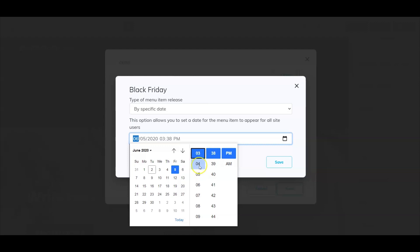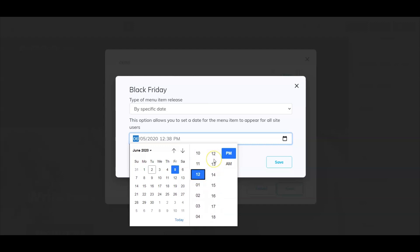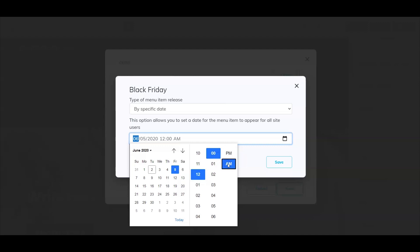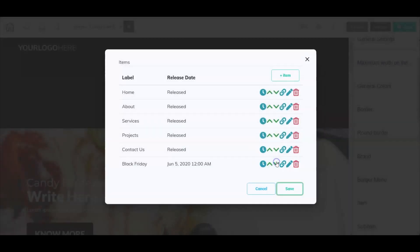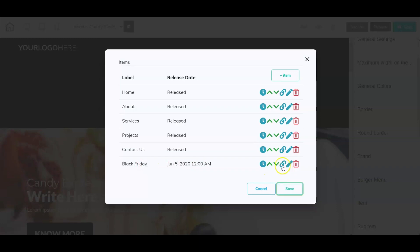You can select the time that you want that menu option to show up. Let's go ahead and go to 12 AM.